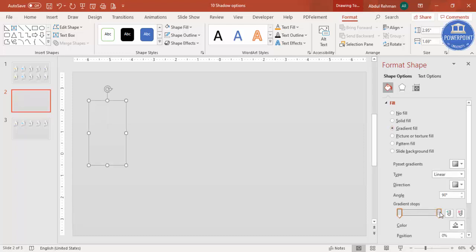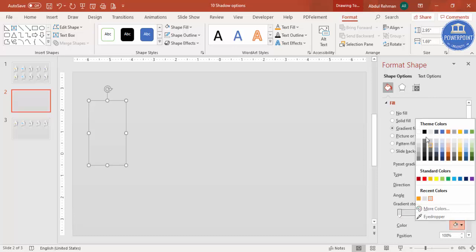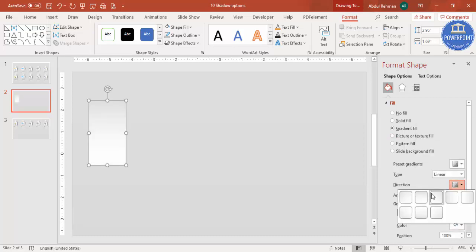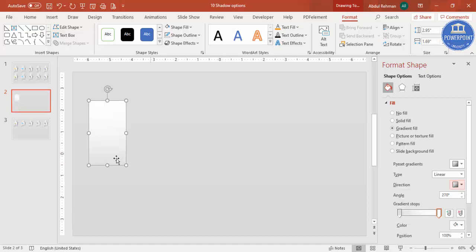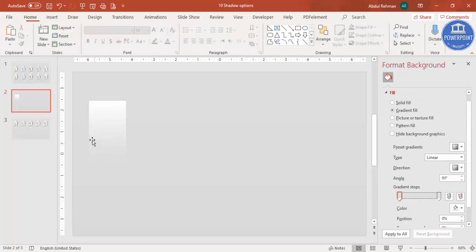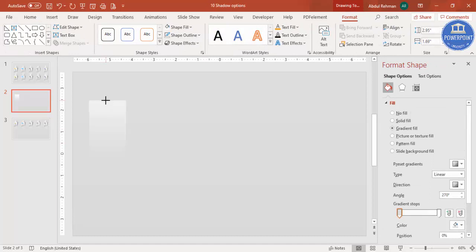Select one gradient stop and make it white, then change the direction so white appears on top. Select the other stop and match it to the background color, then make it fully transparent. It will look like the rectangle fades into the background. You can make it bigger and wider as needed.